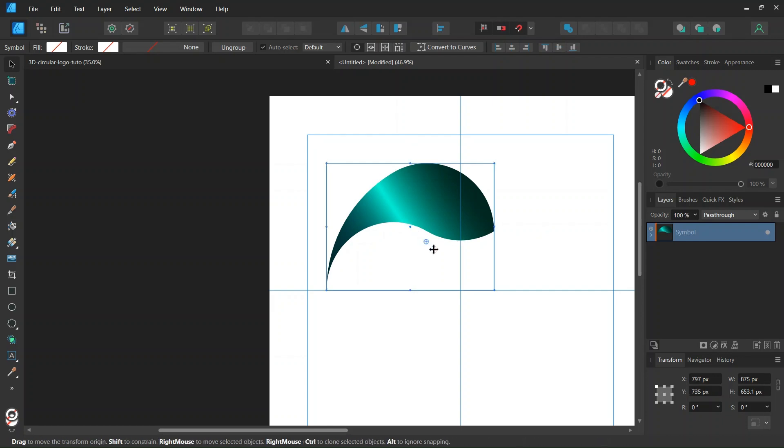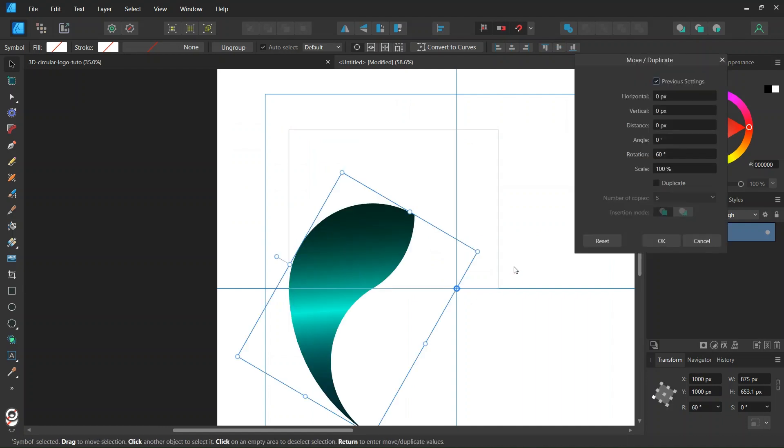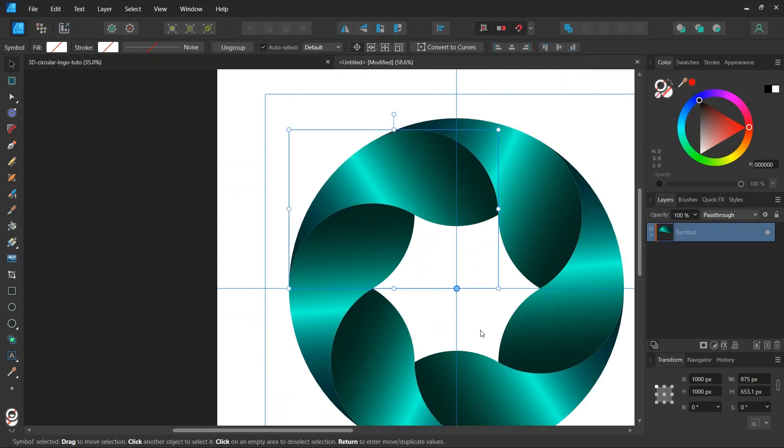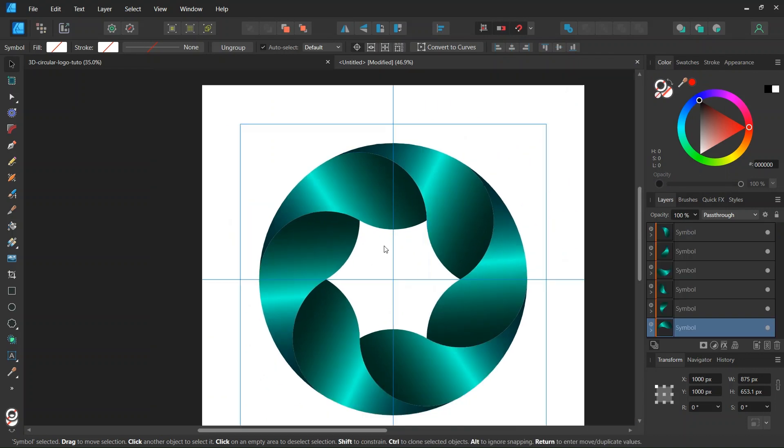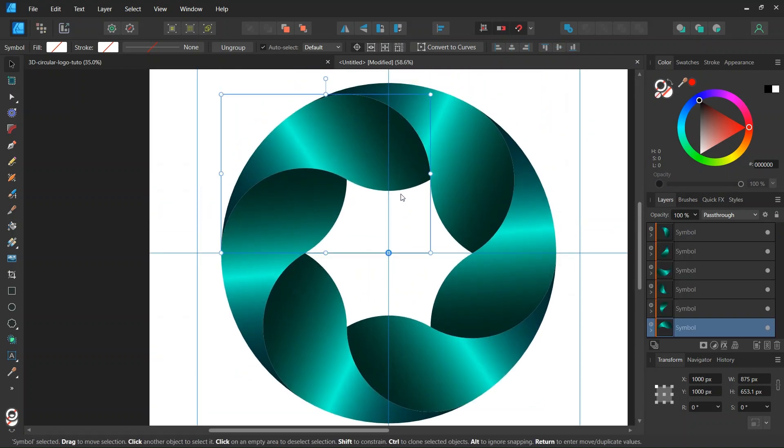And then we take its rotation center. And we center it in the middle of the composition. We press on enter to bring out the move duplicate panel. We leave previous settings on. And we check on duplicate. And we click on ok. And this gives us the rest of the logo.